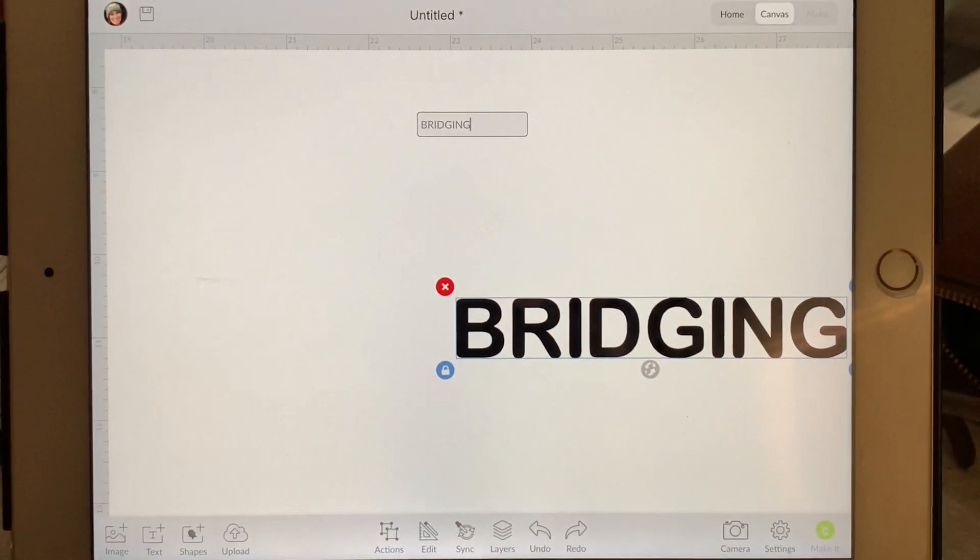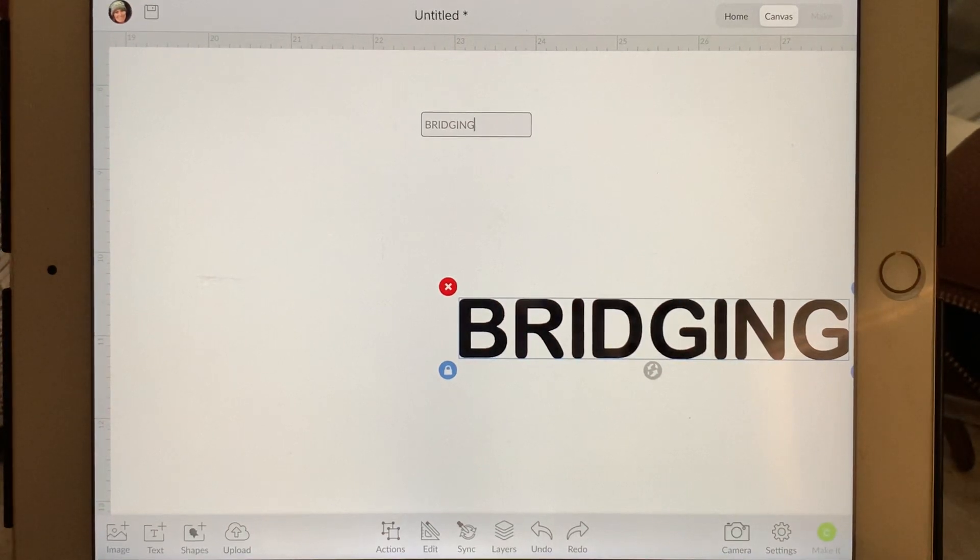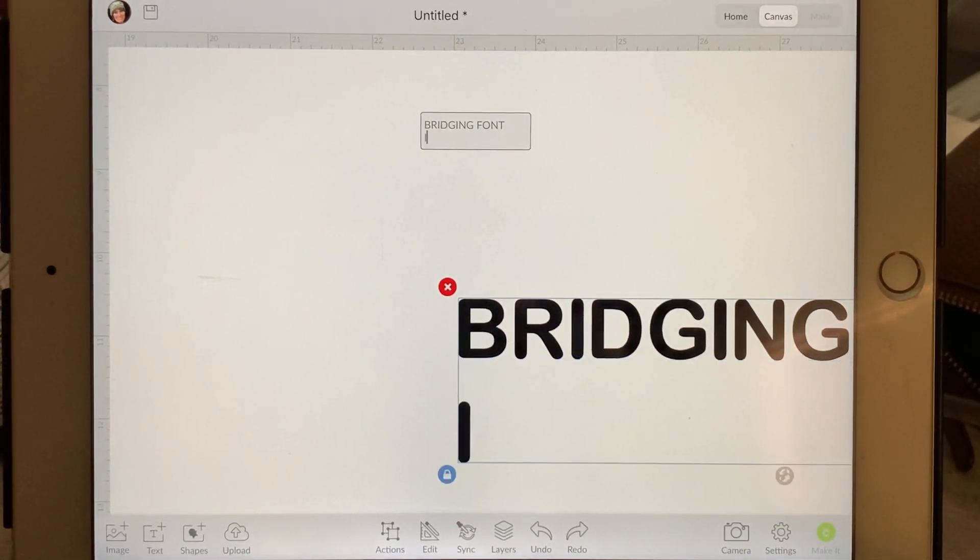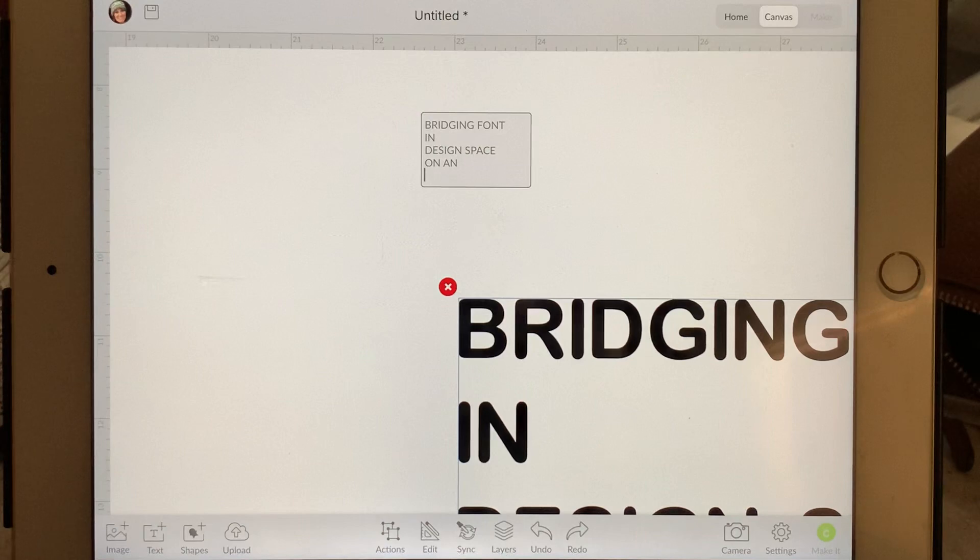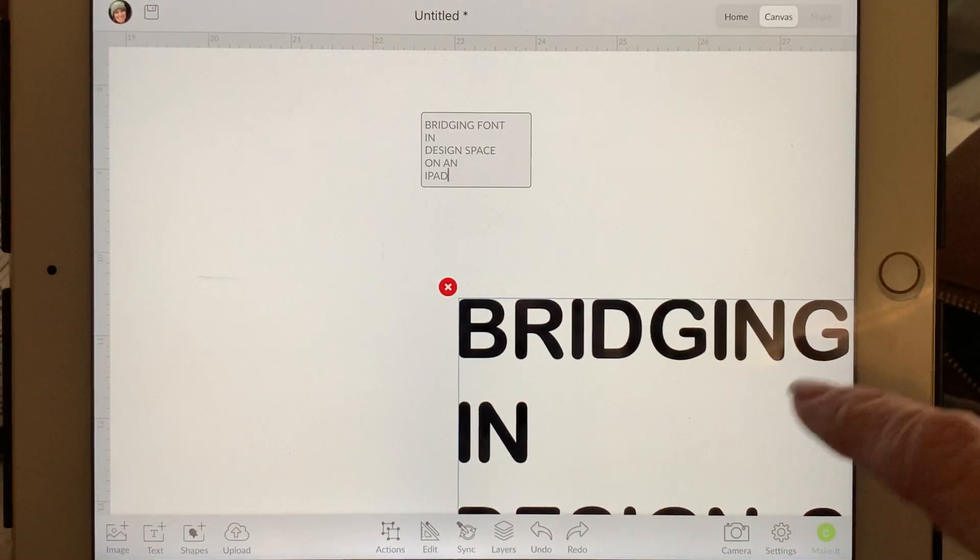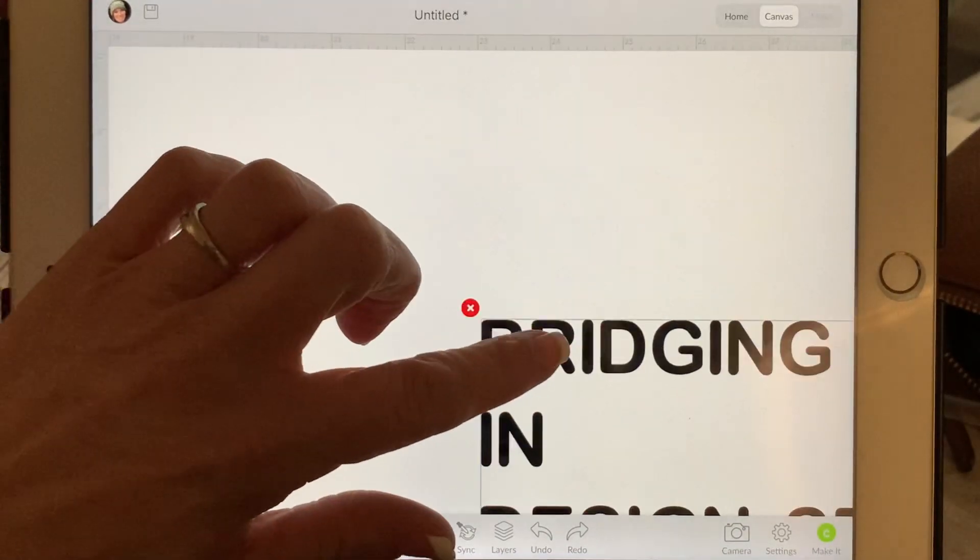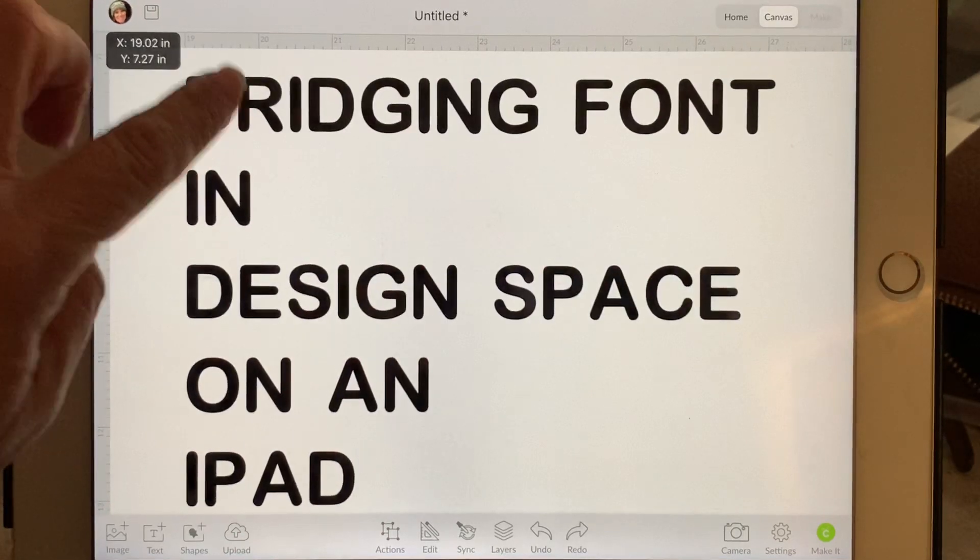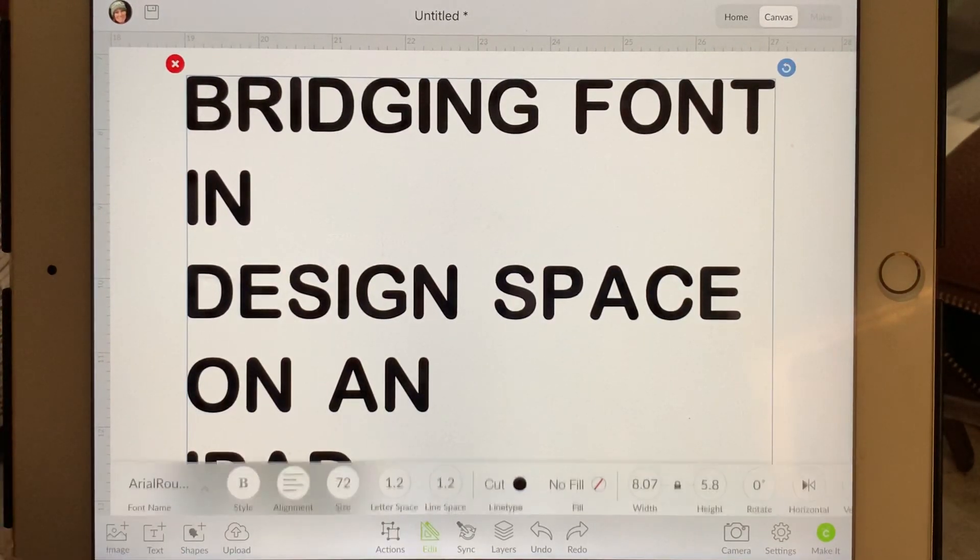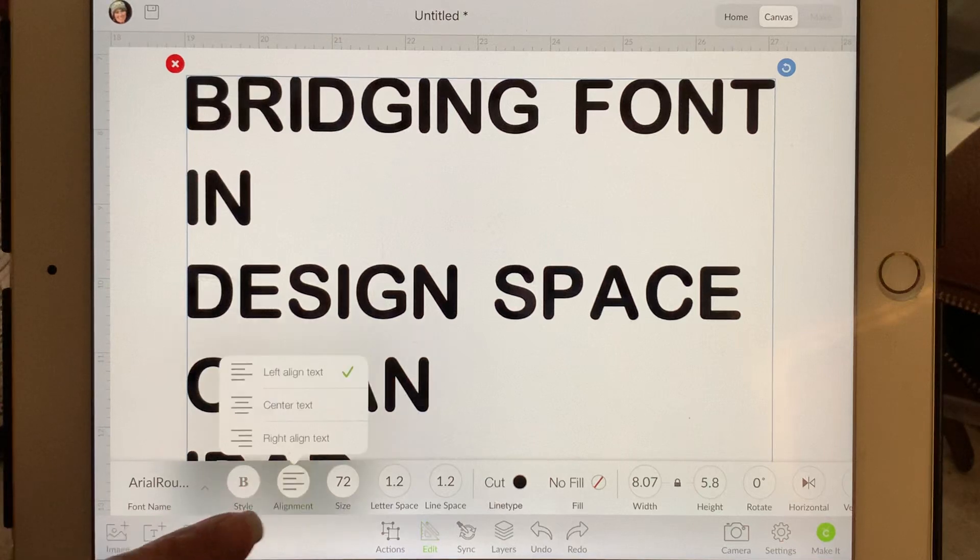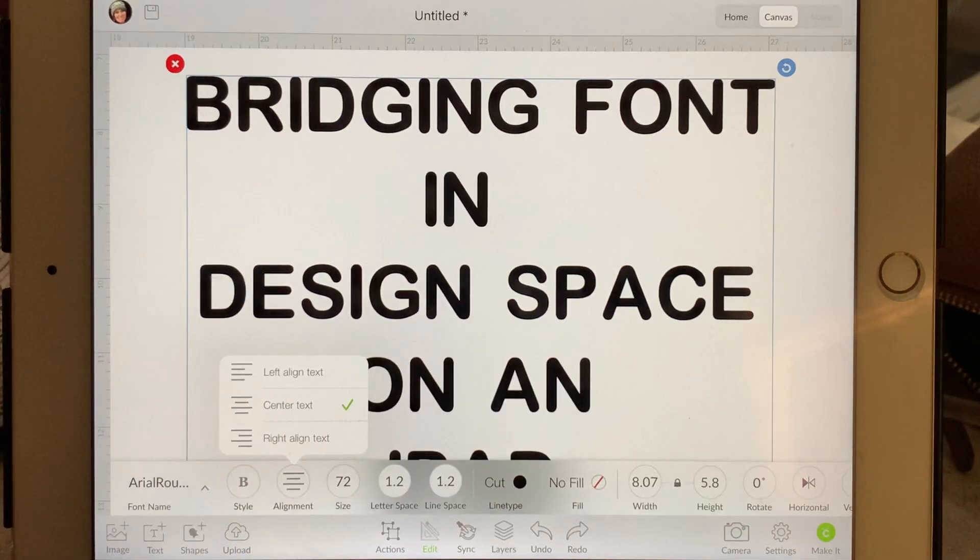I'm gonna do it in all caps: 'Bridging Font Design Space.' And then as you can see, this is not centered, it looks funny. So what you'll want to do is edit your font, do the alignment, and we're gonna center that text so that it shifts everything so that it looks prettier.